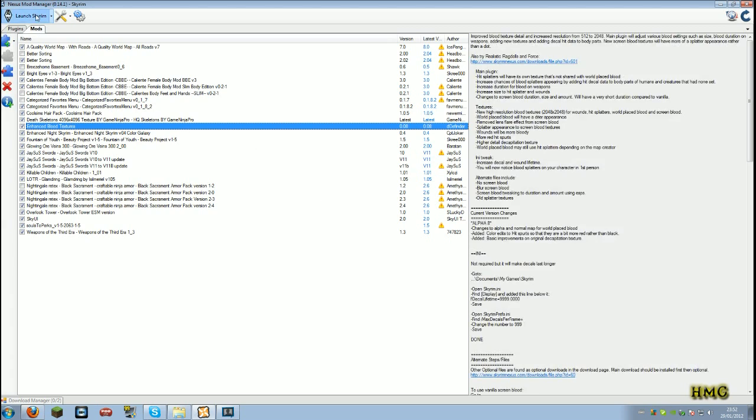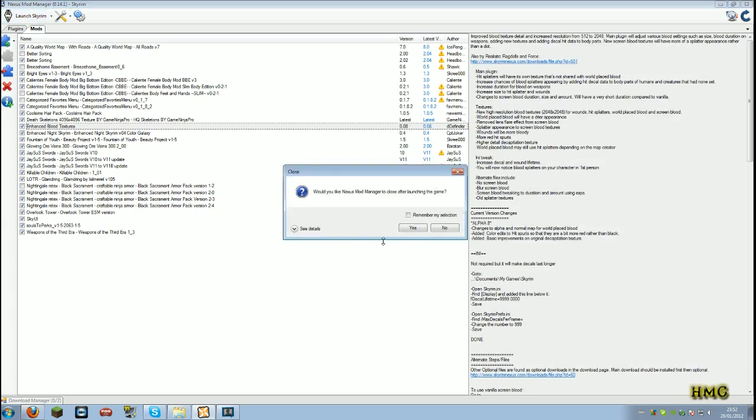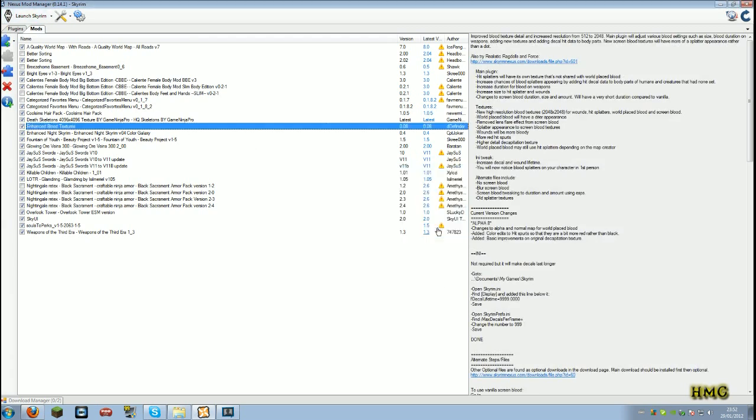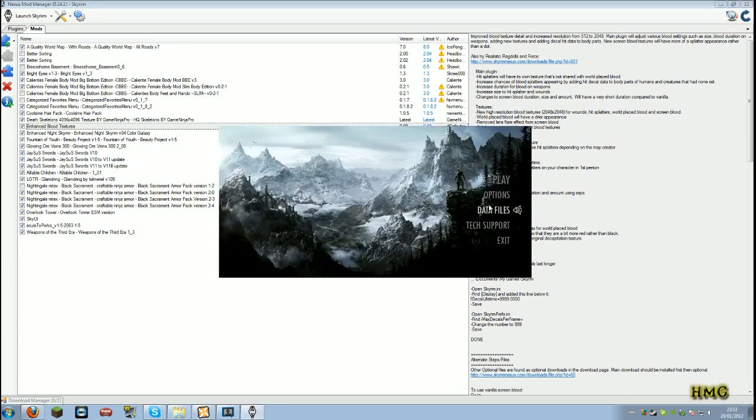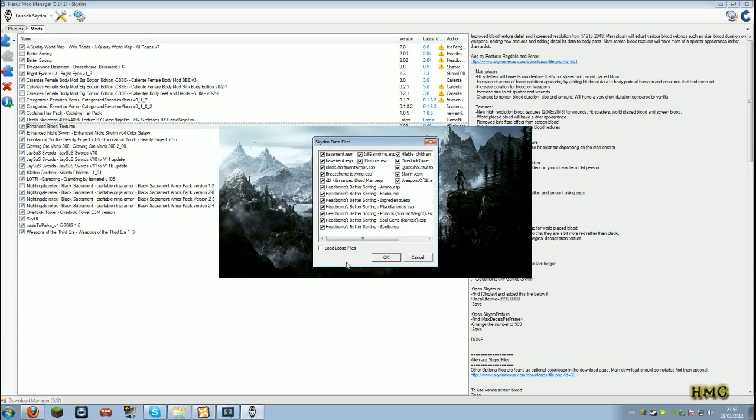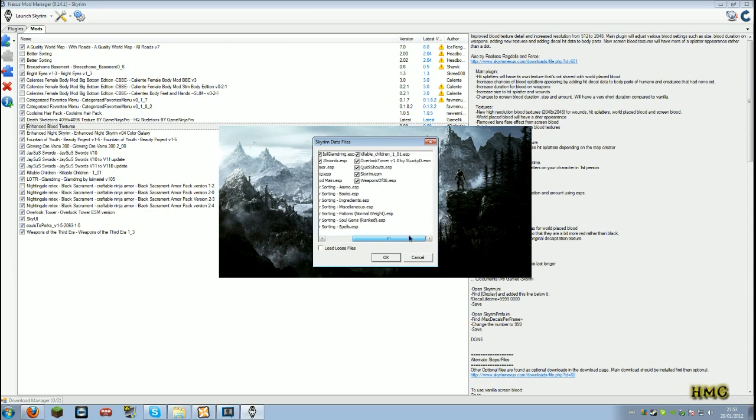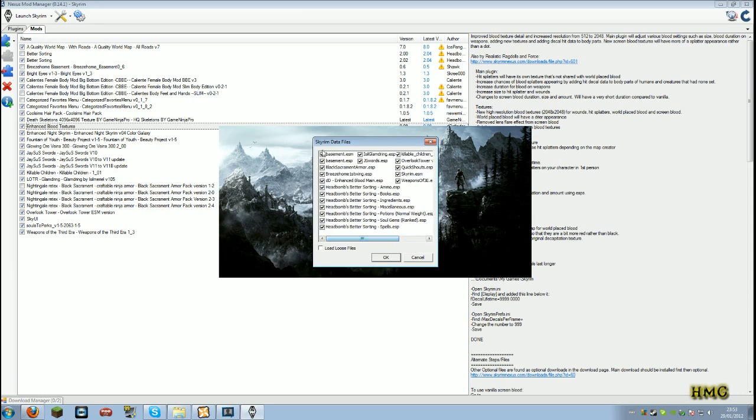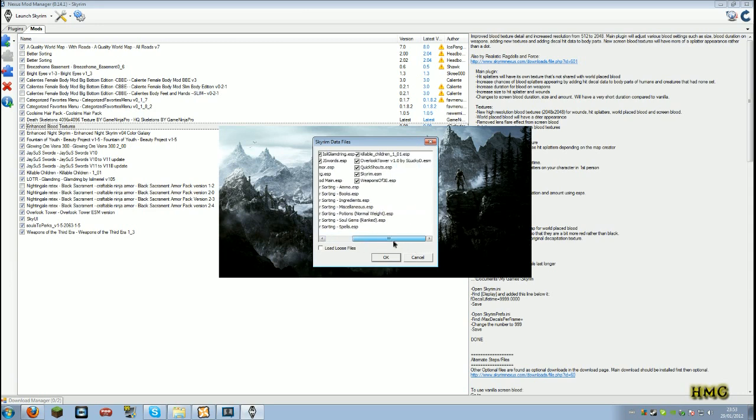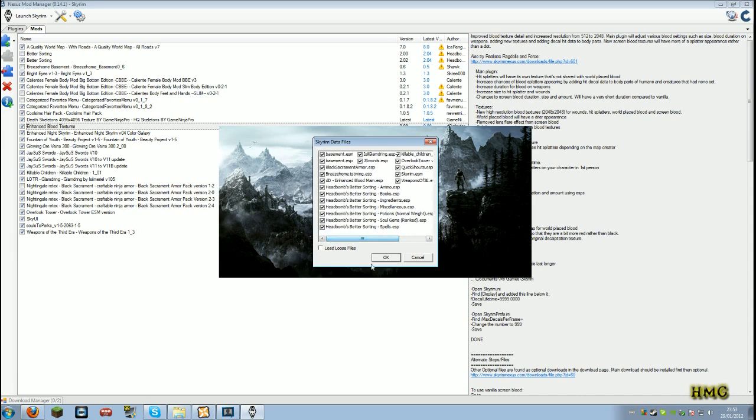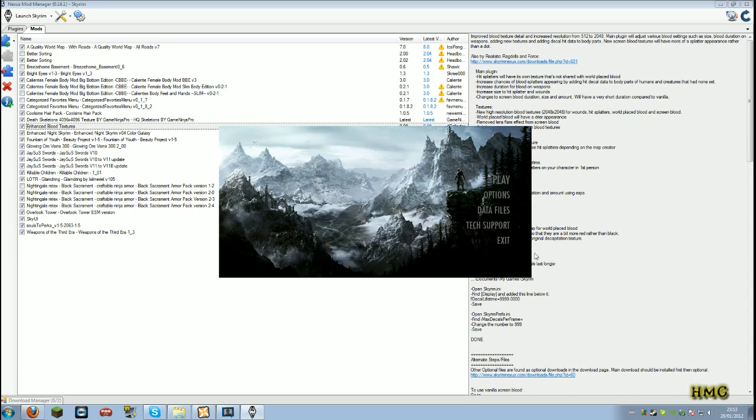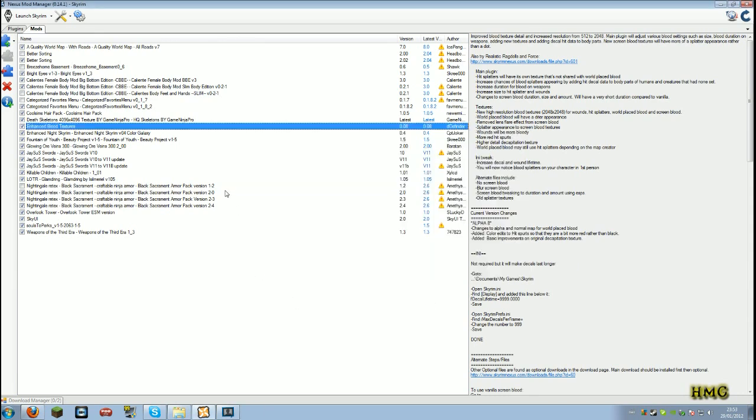Obviously, if you want to launch Skyrim, Data files, yes. If you want to go in here, it gets a bit messy if you have a lot of stuff in here. But if you want to go in here and just check if everything's ticked, and that's basically it.